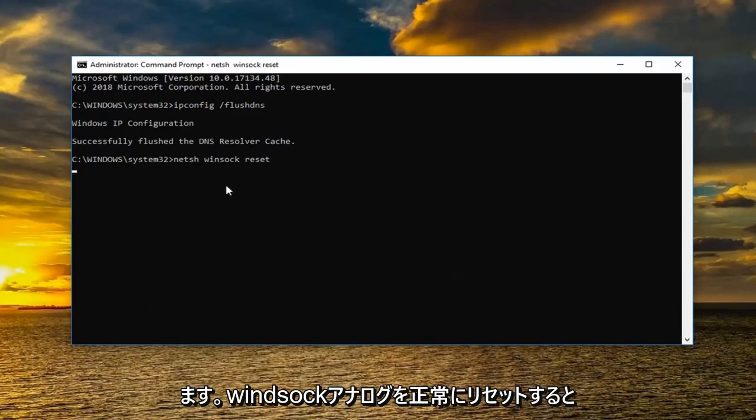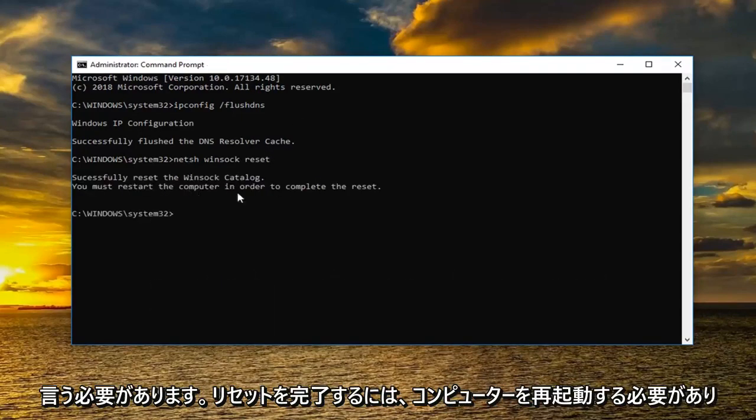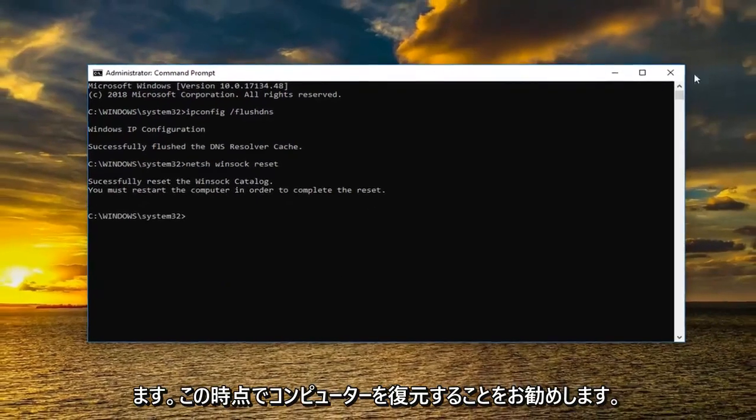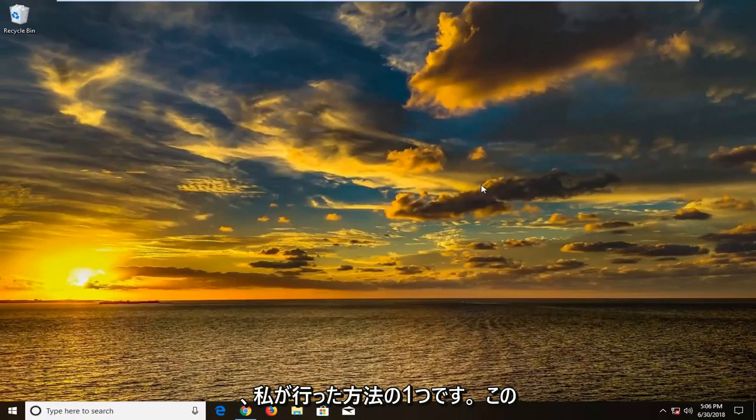Should say successfully reset the Winsock catalog. You must restart the computer in order to complete the reset. So I would suggest restarting your computer at this time. And hopefully one of the methods I went through in this tutorial have helped you.